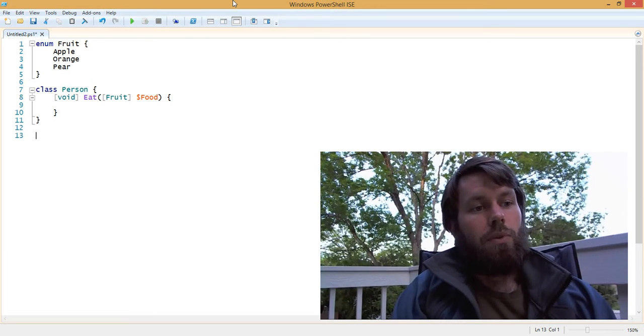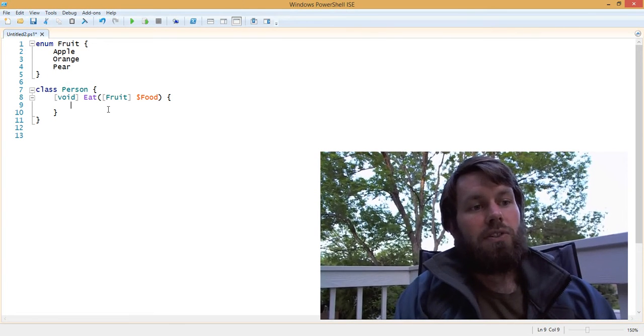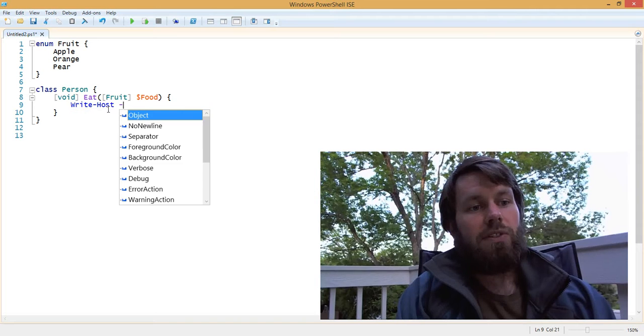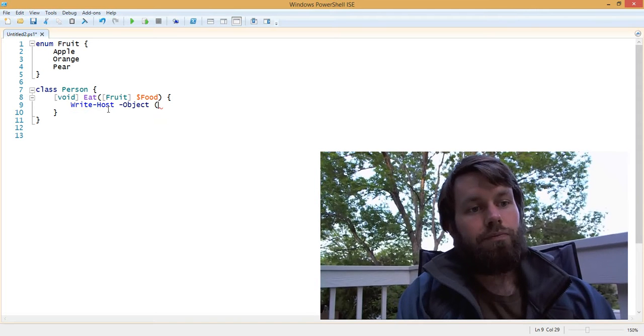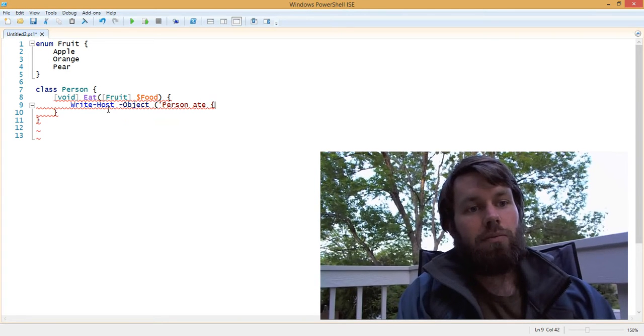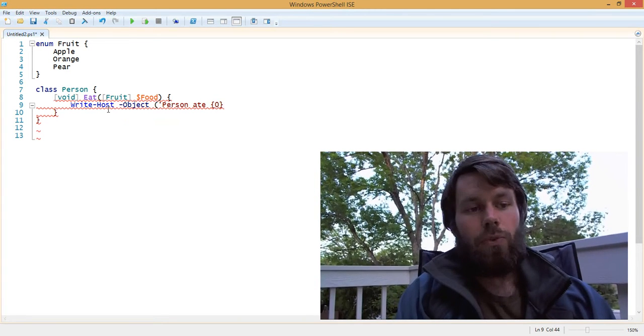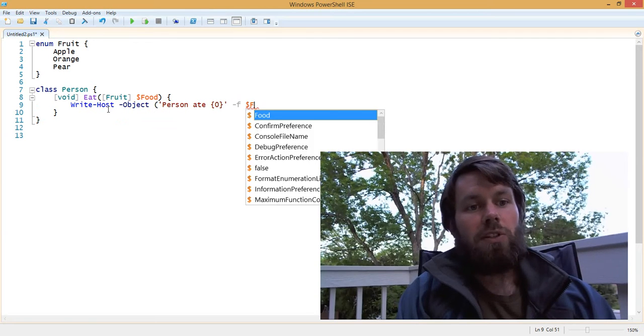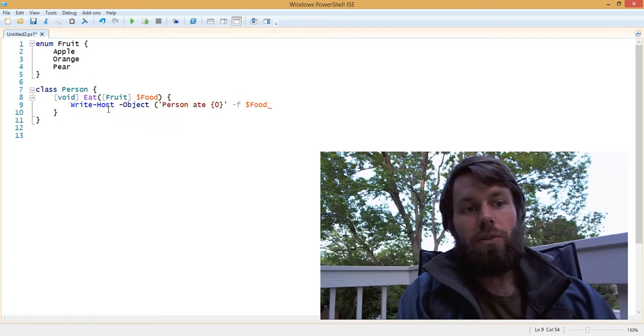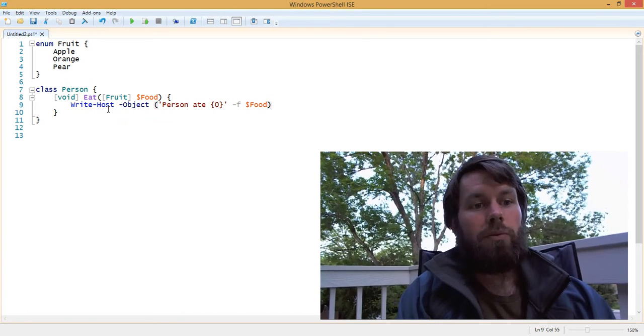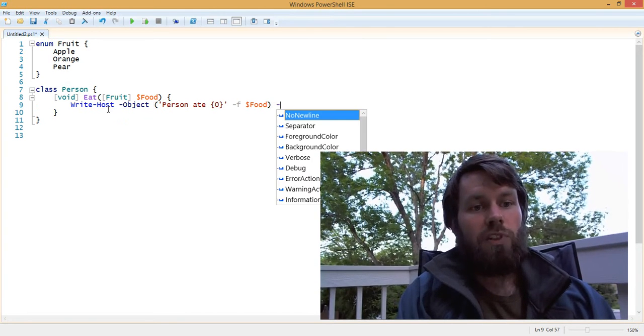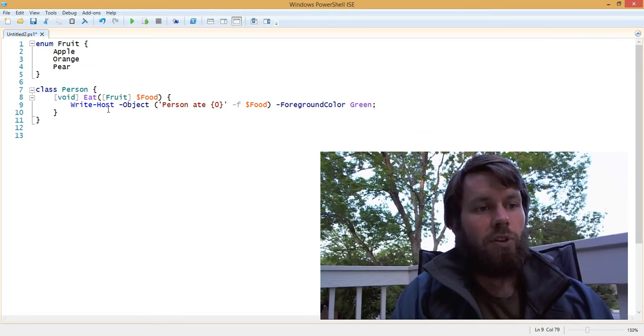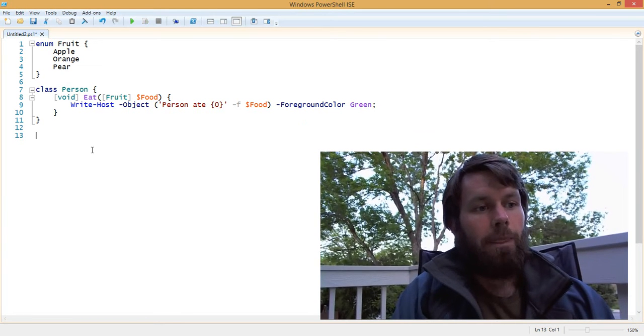So what we can do is just echo some text here and say person ate food. And then we're going to substitute that with the food input parameter. And then we're just going to change the foreground color to green so we can see the text more easily.